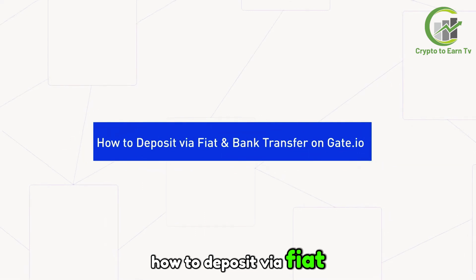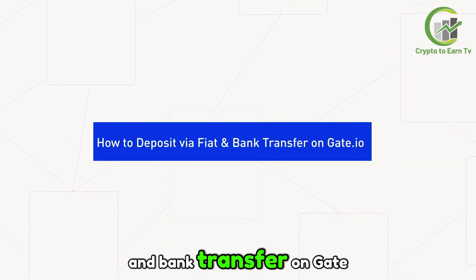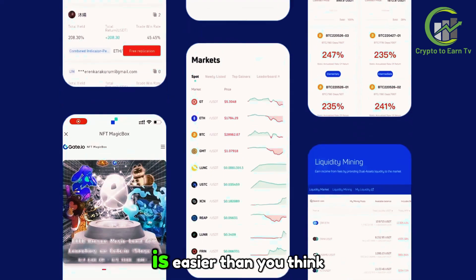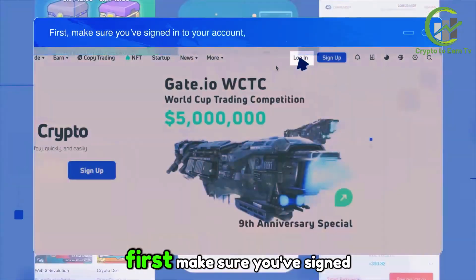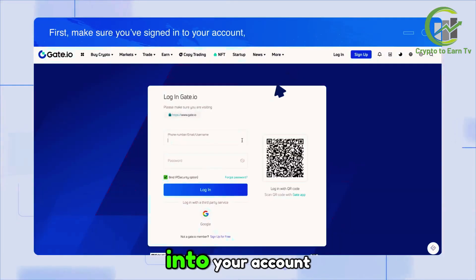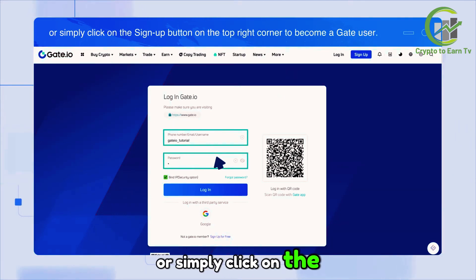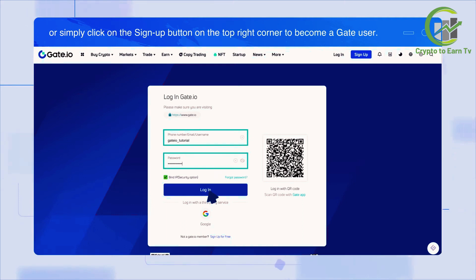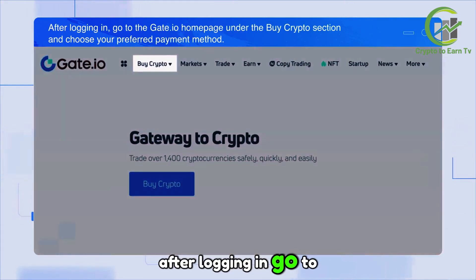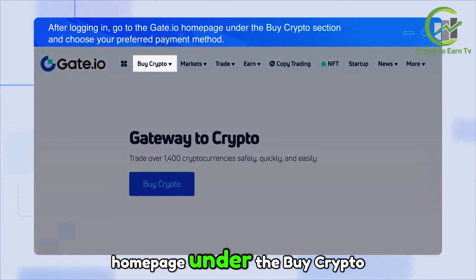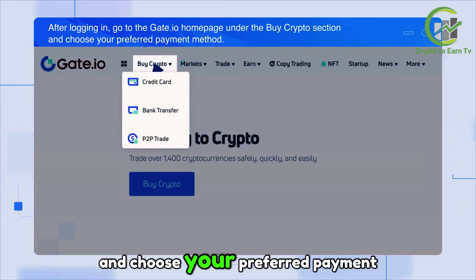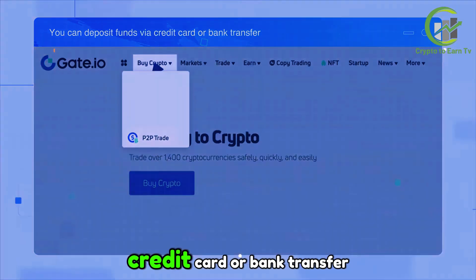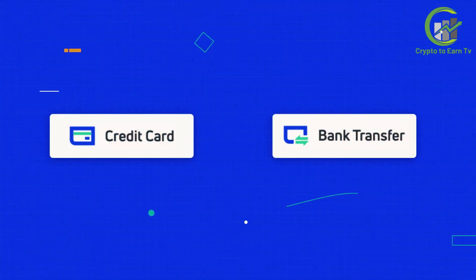How to deposit via fiat and bank transfer on Gate.io. Depositing funds on Gate.io is easier than you think. First, make sure you've signed into your account, or simply click on the sign-up button in the top right corner to become a Gate.io user. After logging in, go to the Gate.io home page, under the Buy Crypto section, and choose your preferred payment method.